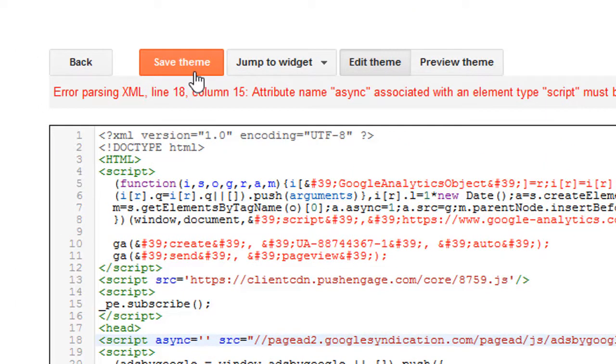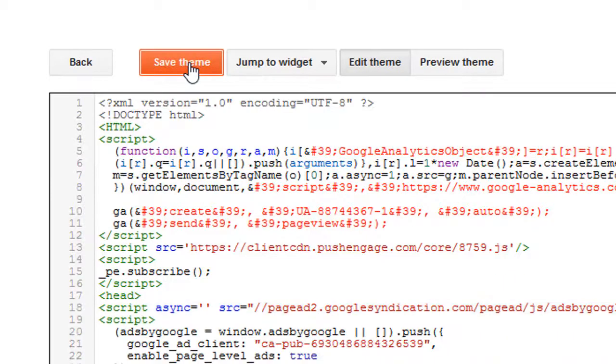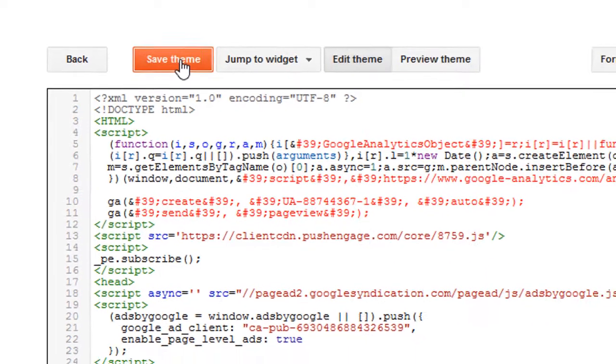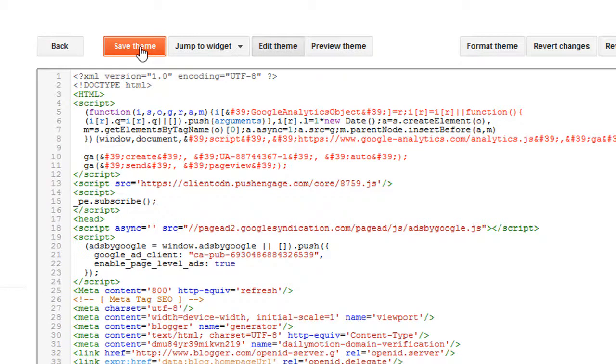Now again I will save the theme. Now you can see that everything is done. Now we will check on our smartphone if it is showing or not. That means the ad is showing on our smartphone or not.